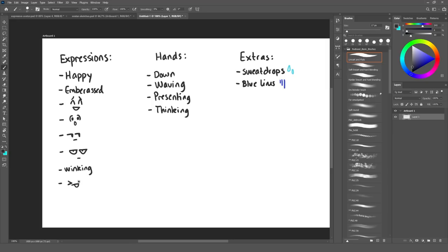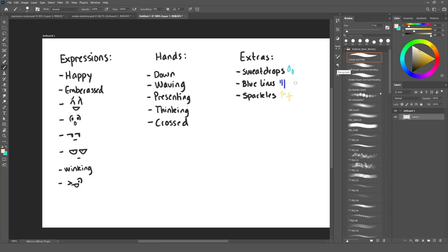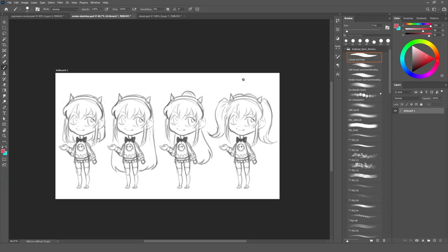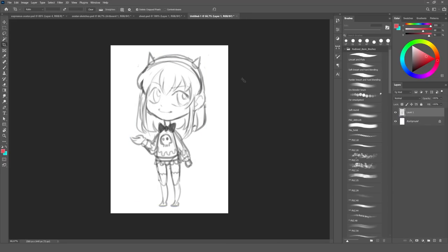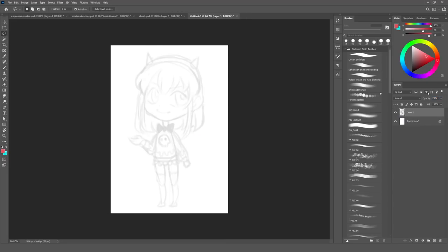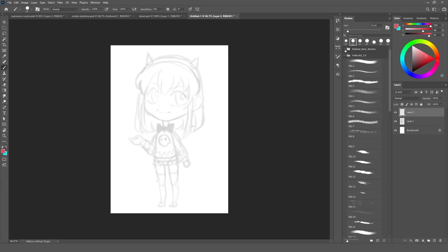But you can also add extras such as little hearts, or a think bubble, or whatever you can come up with, really. Step number three, draw the avatar. Sounds like an easy step, right? Well, even though it kind of is — I mean, we're just going to draw — we still need to keep in mind how we're structuring our layers.